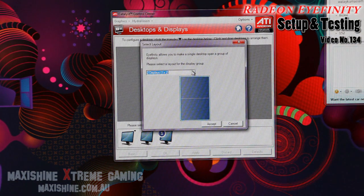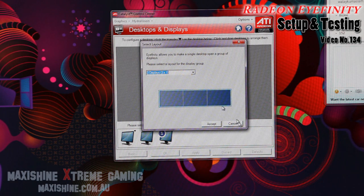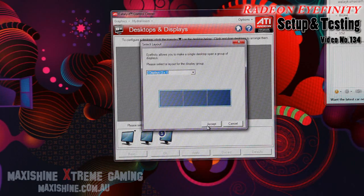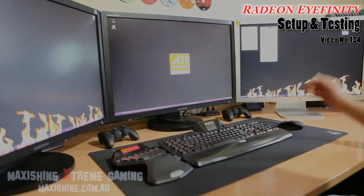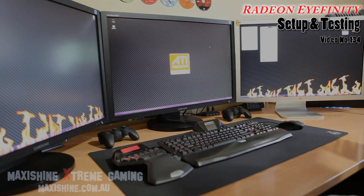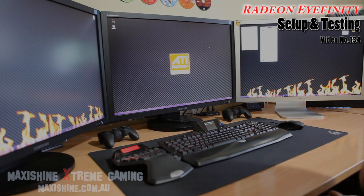Now here are your options. You can select horizontal or landscape, which is what we want. You can see there it's put the three together. It's as simple as pressing accept. Now we have the three screens running as a single desktop of 7680 by 1600.